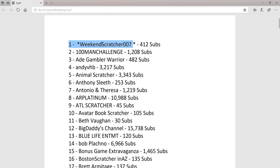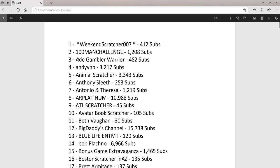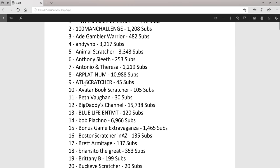Always on top is Weekend Scratcher 007, and I'll just go through it. 100 Man Challenge, 8 Gambler Warrior, Andy VHB, Animal Scratcher, and I'll just let you see them all.